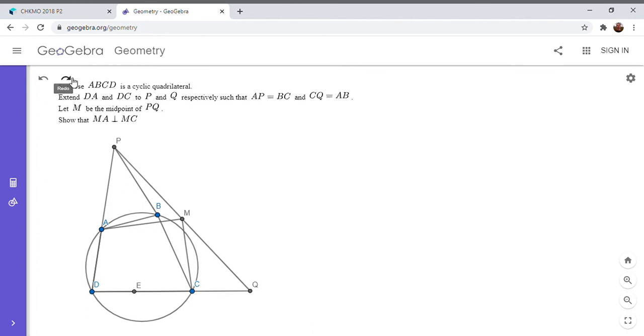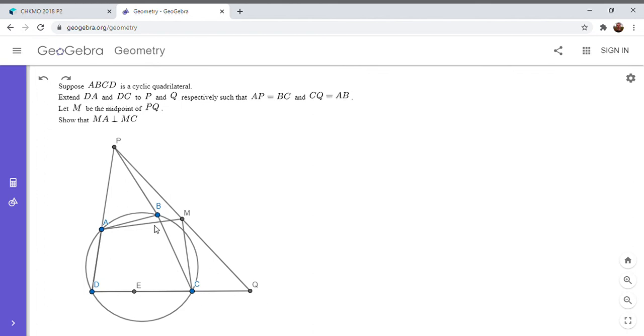So I'm going to let E be the reflection of Q across point C. And now we have triangle BCE is congruent to triangle PAB. Because we have the same two sides as in triangle BCQ, but now the angle BCE is 180 minus BCQ. Alright, so I'm going to write this out.